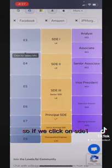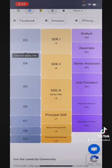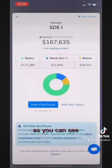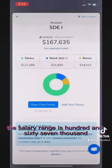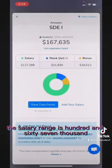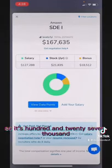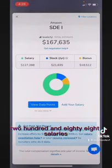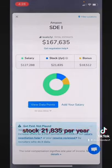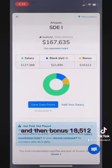If we click on SDE1, as you can see the salary range is $167,635. That breaks down to $127,288 base salary, $21,835 stock per year, and then a bonus of $18,512.